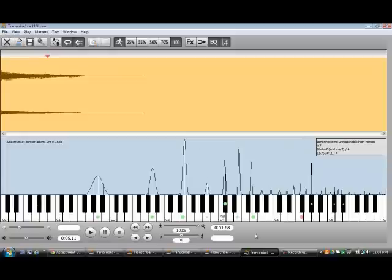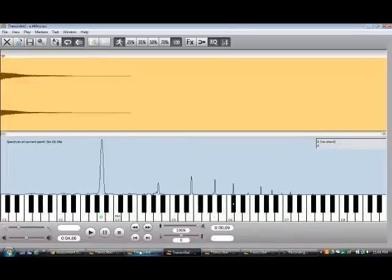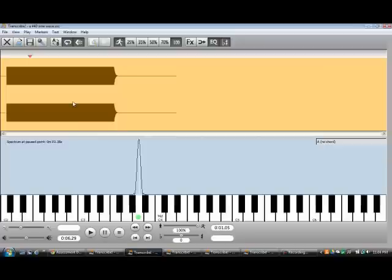That's a demonstration of the different harmonics that are present in a piano tone versus a sine wave, which is a pure tone. Thanks for watching.